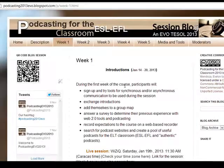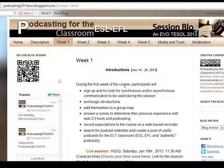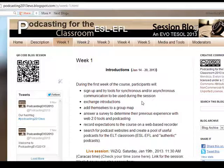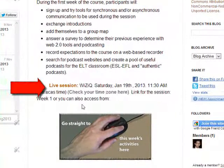So, for example, if I click here, we hope that by the end of Week 1, you are going to reach these objectives, like signing up and trying tools for synchronous and asynchronous communications to be used during the session, exchanging introductions, etc. Also, you are going to find here information about the live sessions.